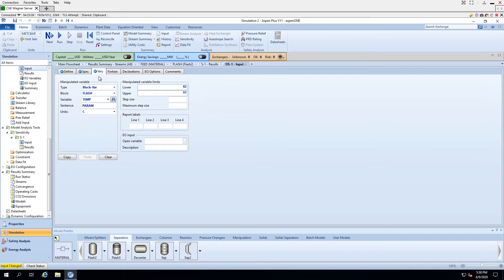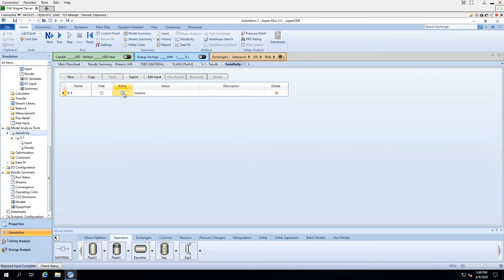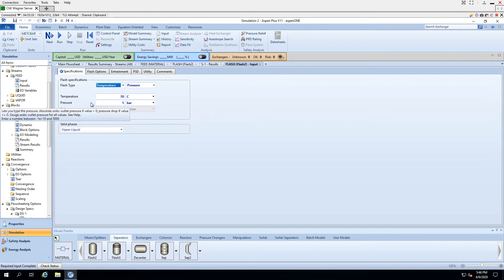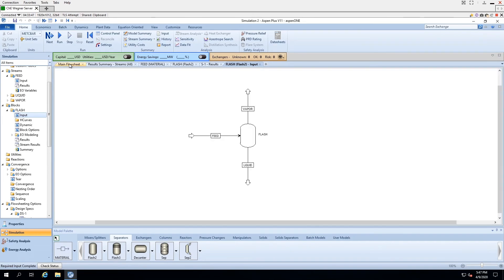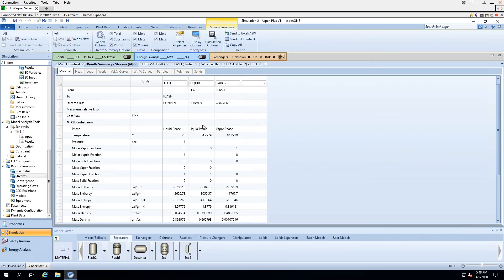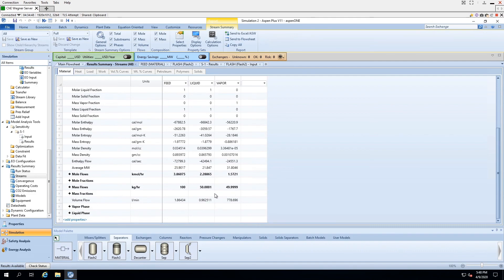Our design spec is now completely defined and ready to be run. Before running, we must first disable our sensitivity study, as the design specs and sensitivity will interact in a bad way and generate errors. We also need to change the initial operating temperature of our flash drum to a temperature within our design spec range — any number will do as long as it is between the lower and upper bound. Back at our main flow sheet, the simulation is finally able to be run. Looking at the two streams, we can see they are essentially equal, and that the vapor phase is essentially half the mass flow of our feed.